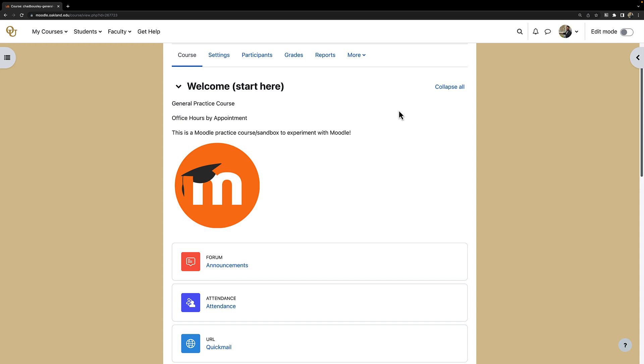To get started, the first step is to navigate to the Moodle course in which you will add the Zoom activity. I am in the correct Moodle course to add a Zoom activity, so I will toggle edit mode on.